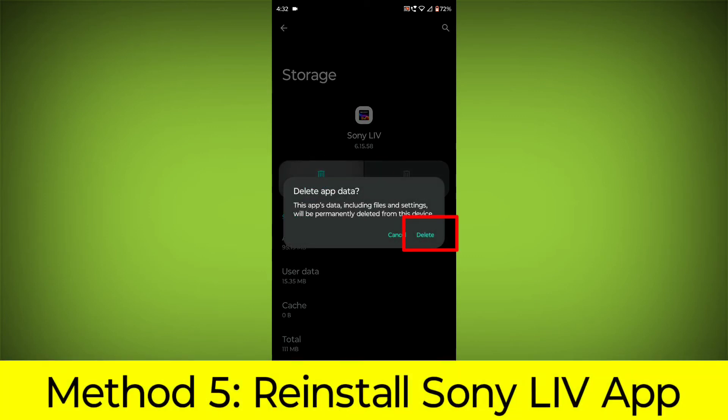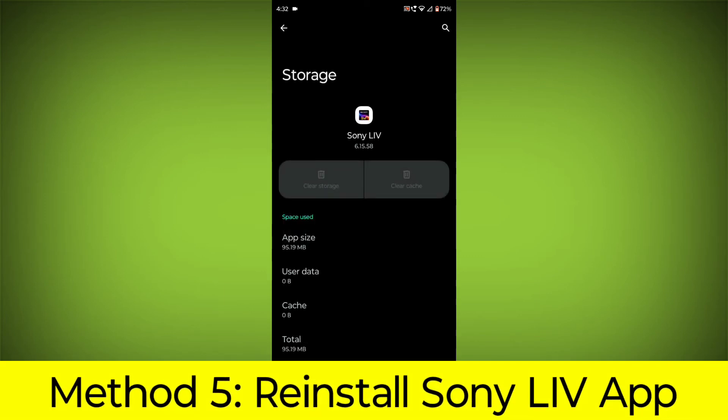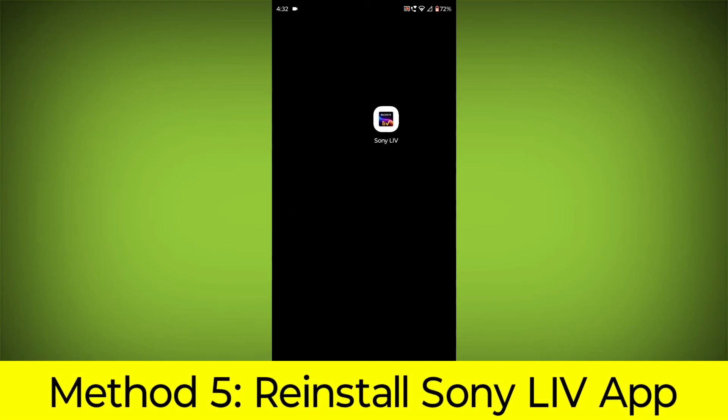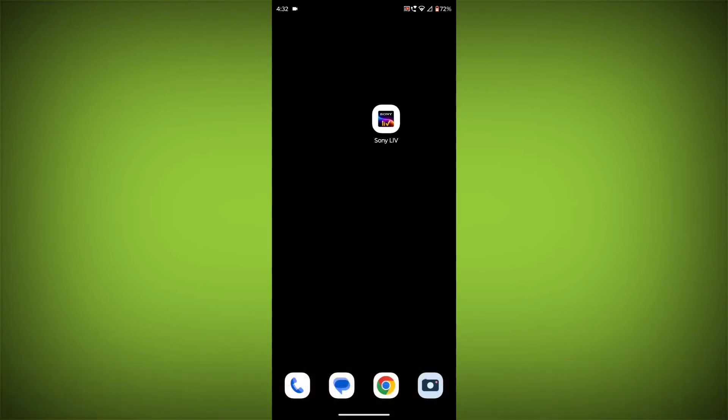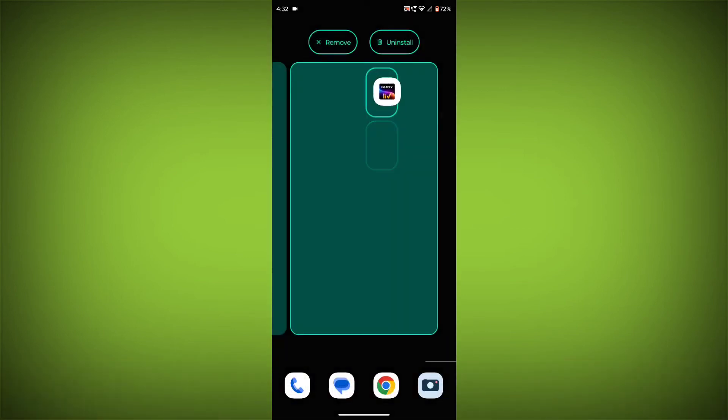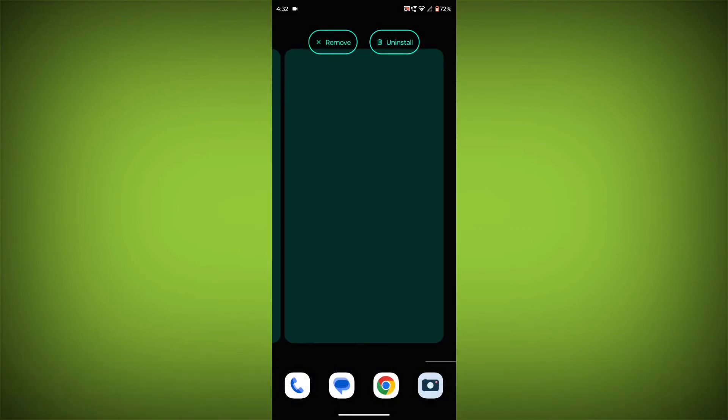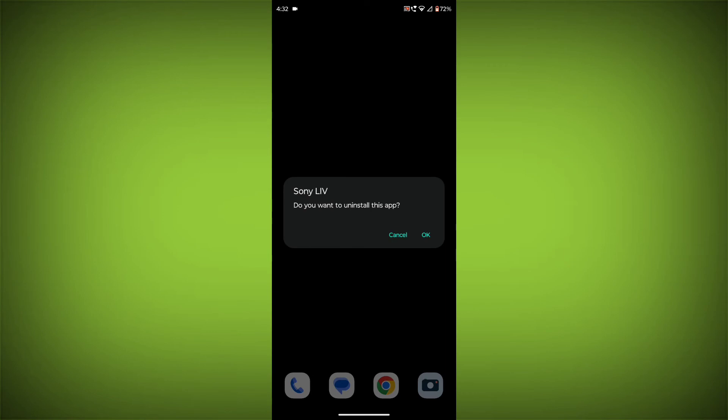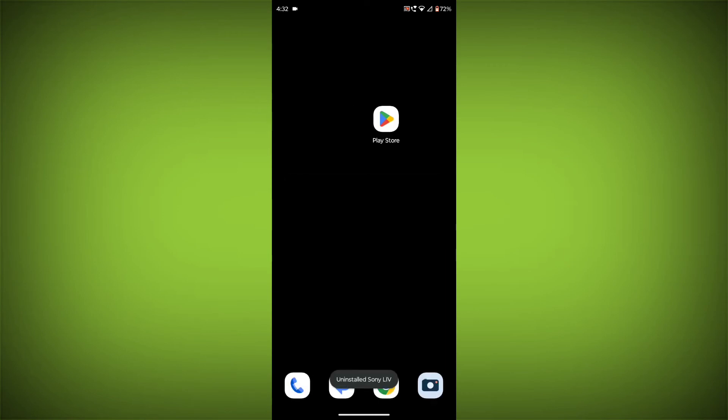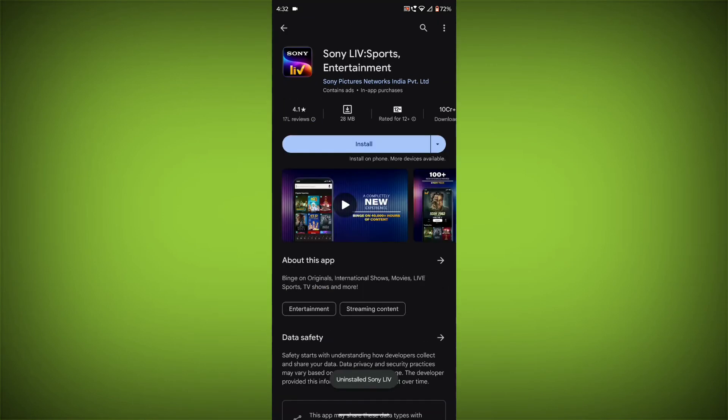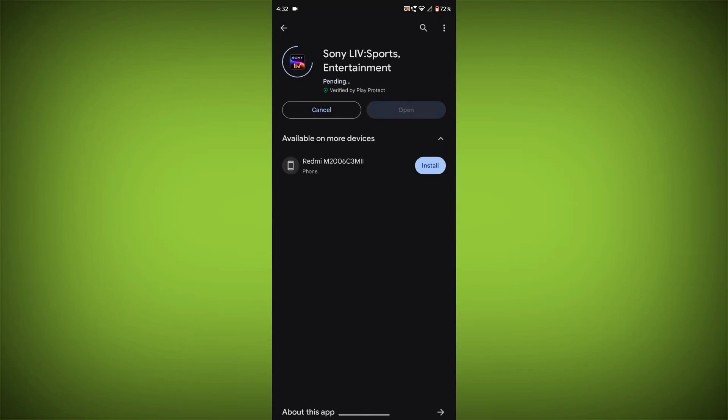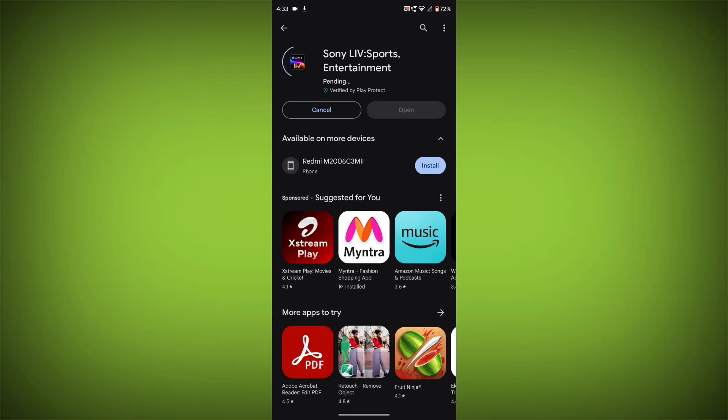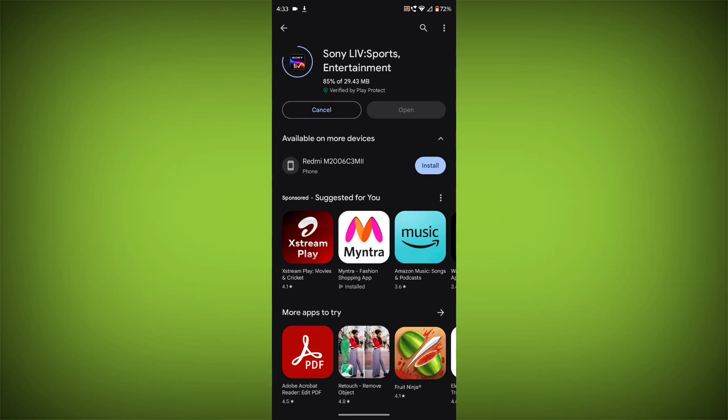Method 5. Reinstall the Sony Live app. If you have tried all of the above steps and the error is still persisting, you can try reinstalling the Sony Live app. This will remove the app completely and then install it again from the App Store or Play Store. If you are still having trouble with the Sony Live app, you can try contacting the Sony Live support team for help.